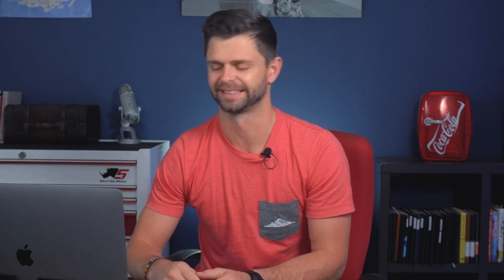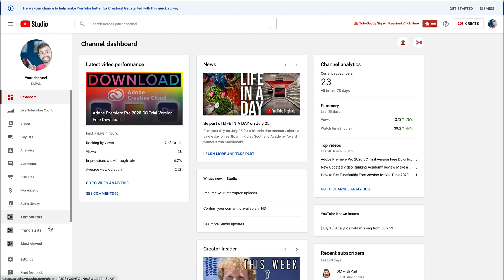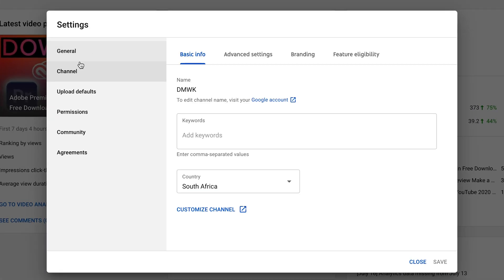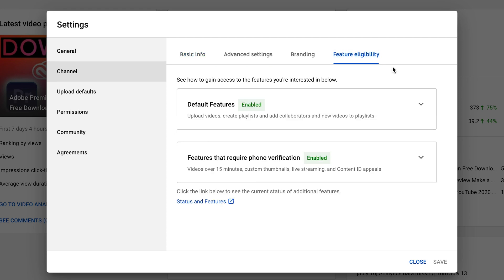YouTube has just run an update inside of YouTube Studio, so they've moved where you need to go to enable your custom thumbnails. Let me show you on the updated version where you need to go and where you need to click. I want you to scroll down the left-hand side and click on the settings tab, then head down and select channel and head across to feature eligibility.